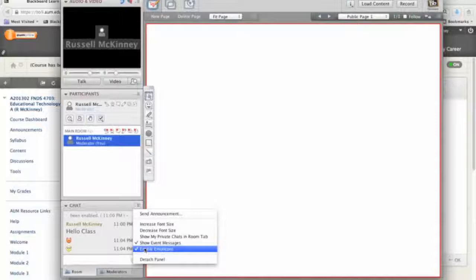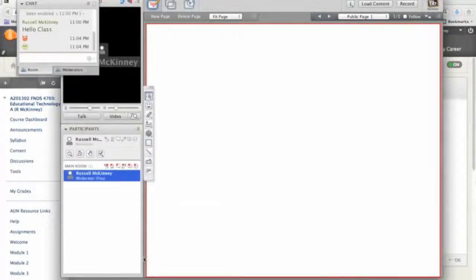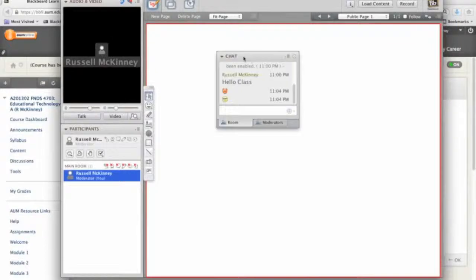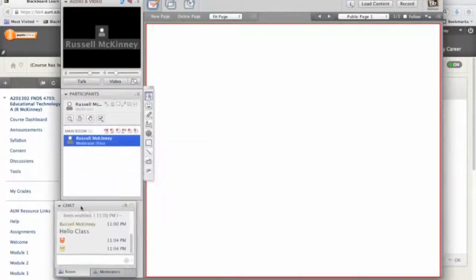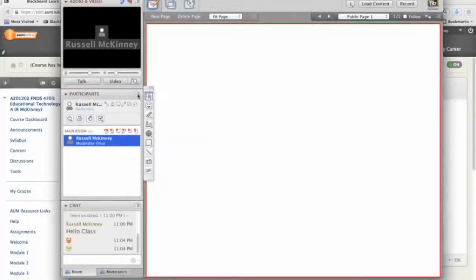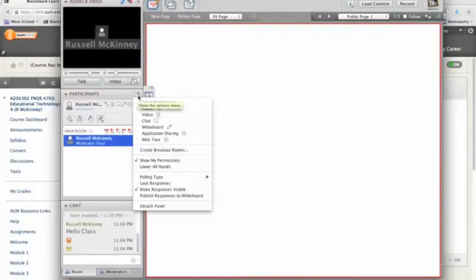I can also disable emoticons. Or I can even do this. I can detach the chat and move it around. I can also have it back in place just like that. The same is true of right up here.